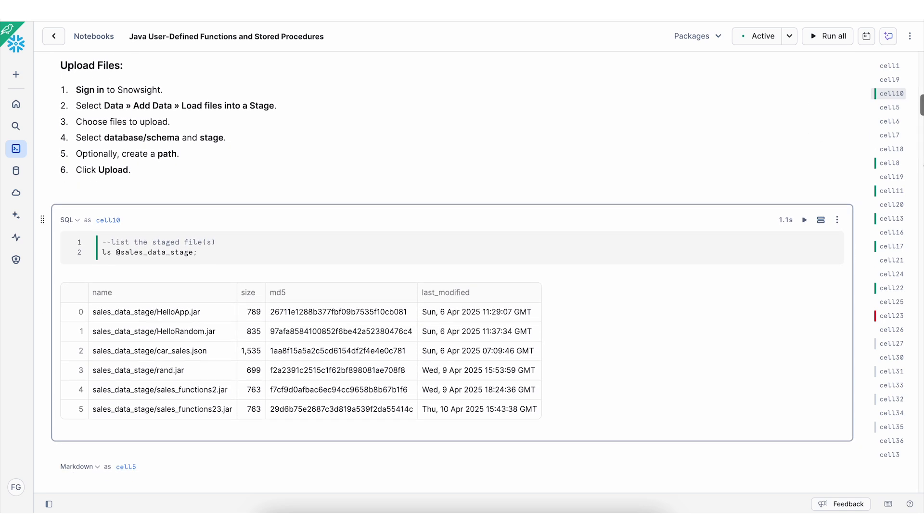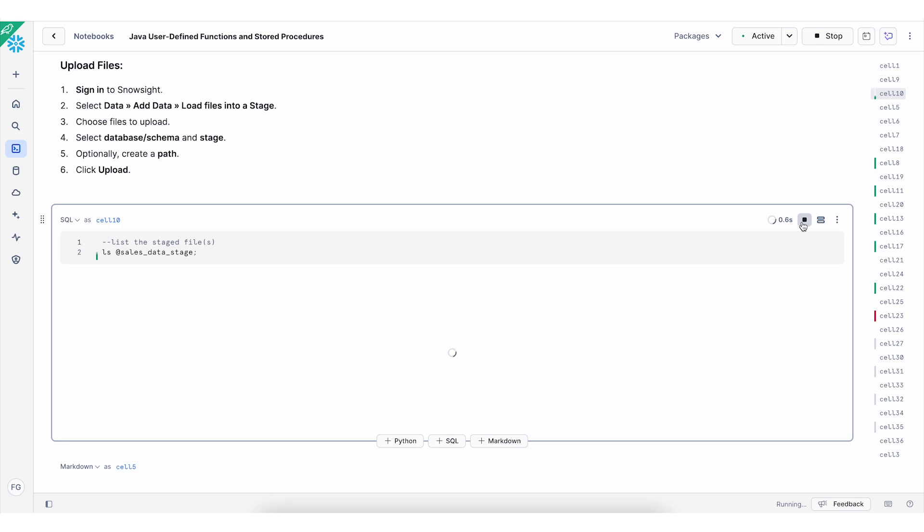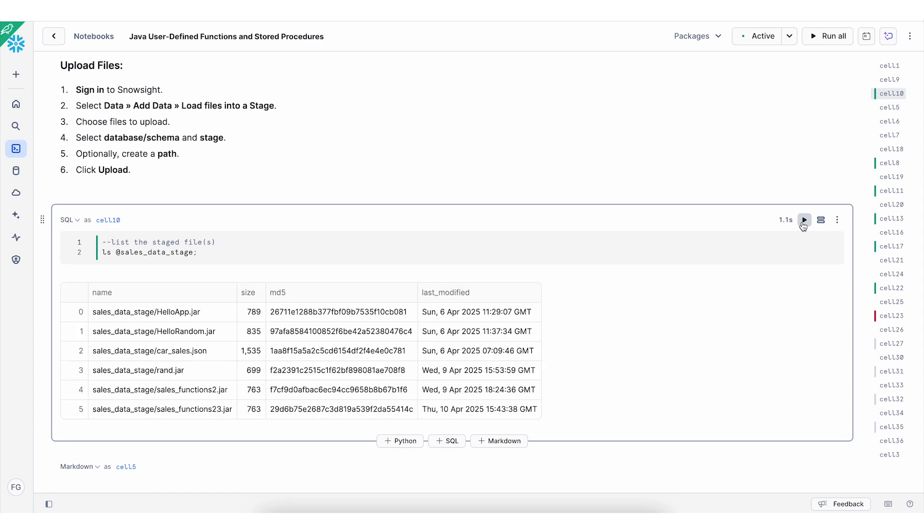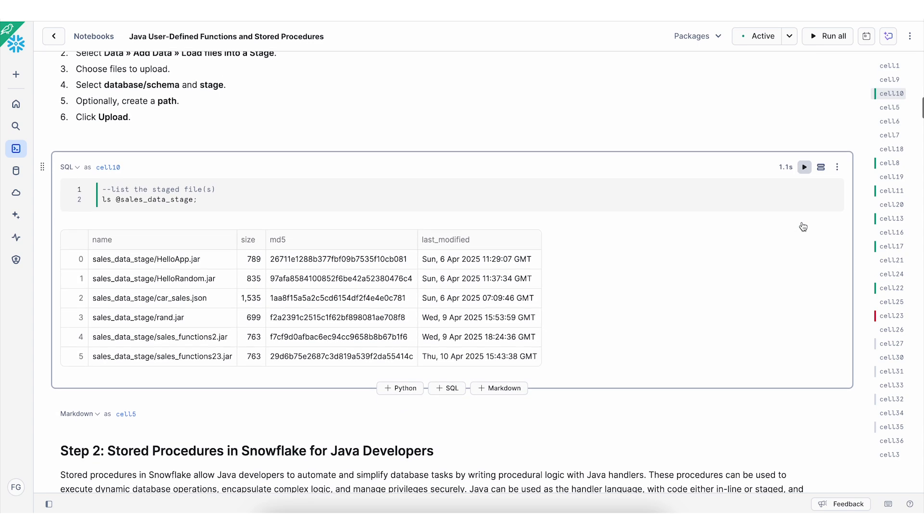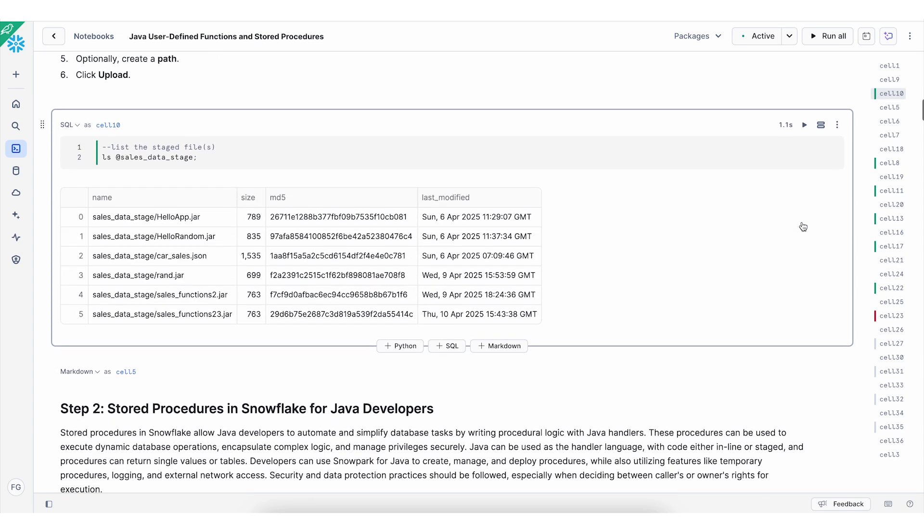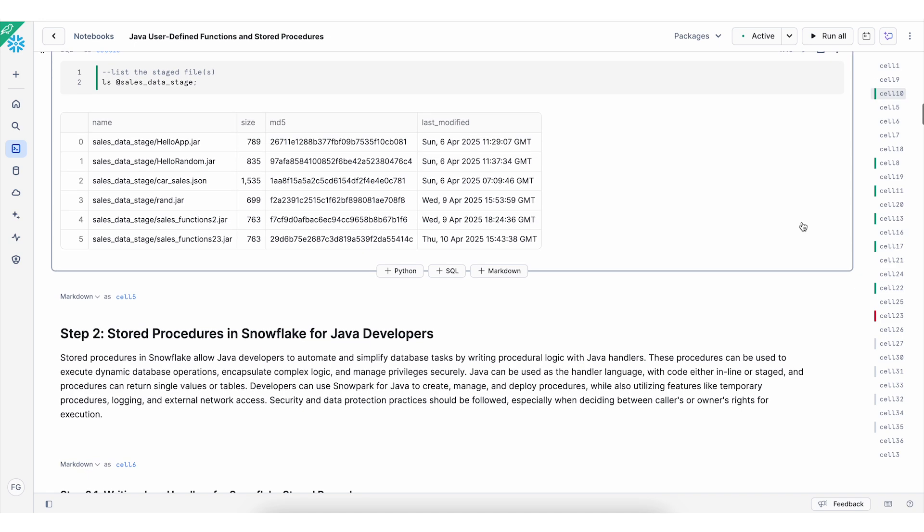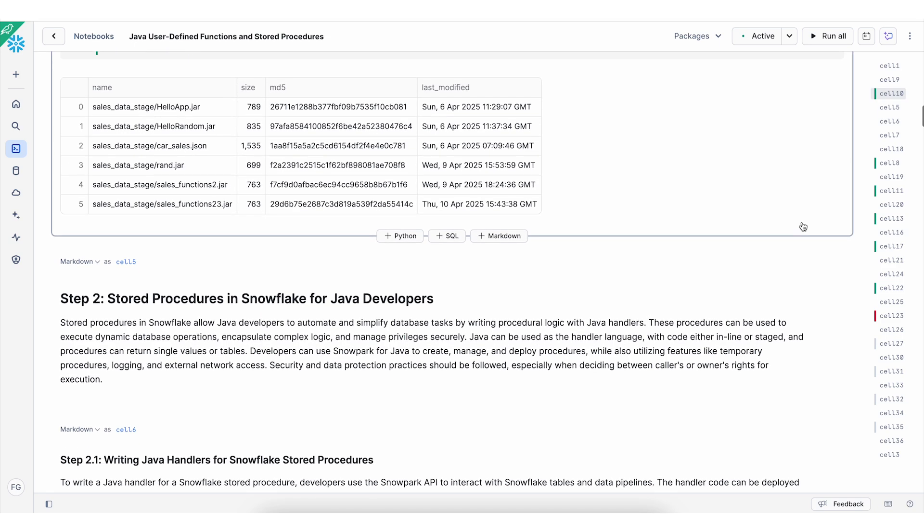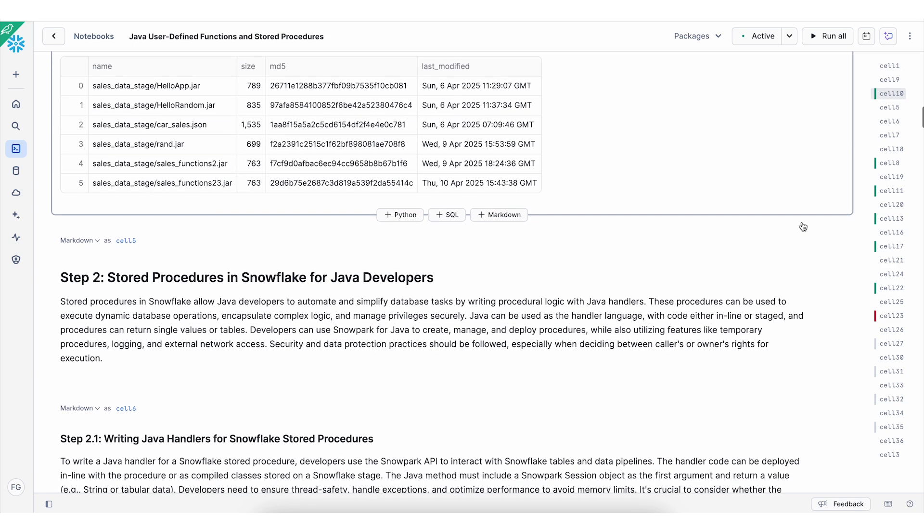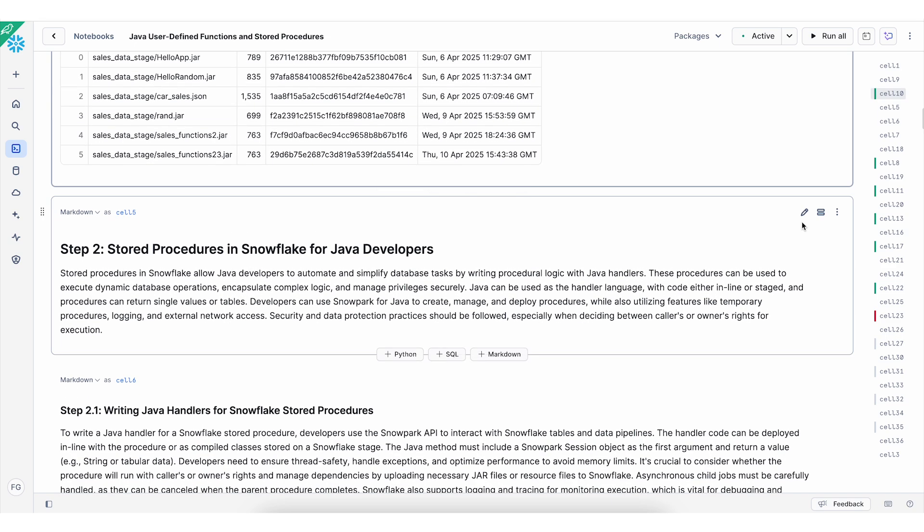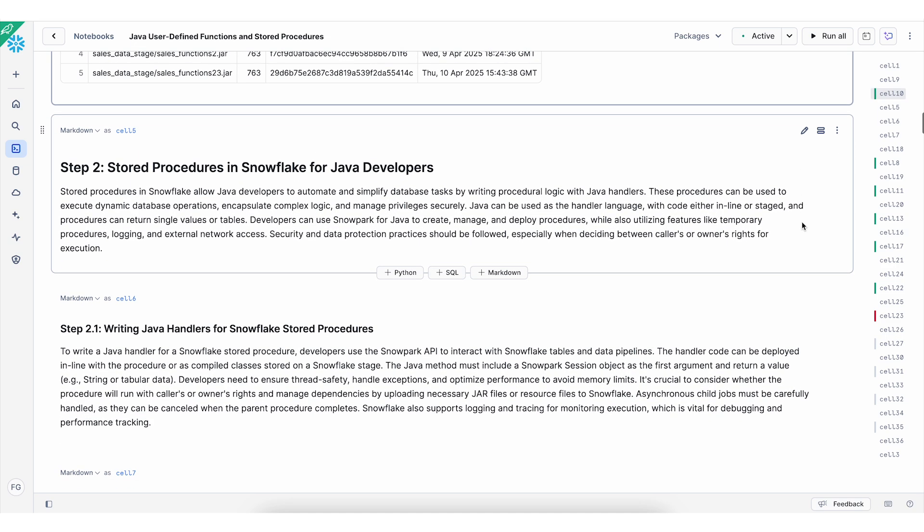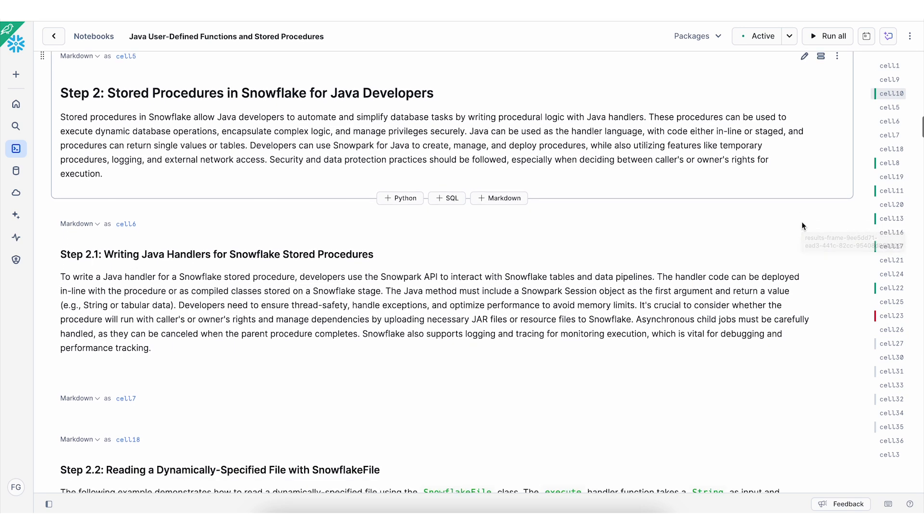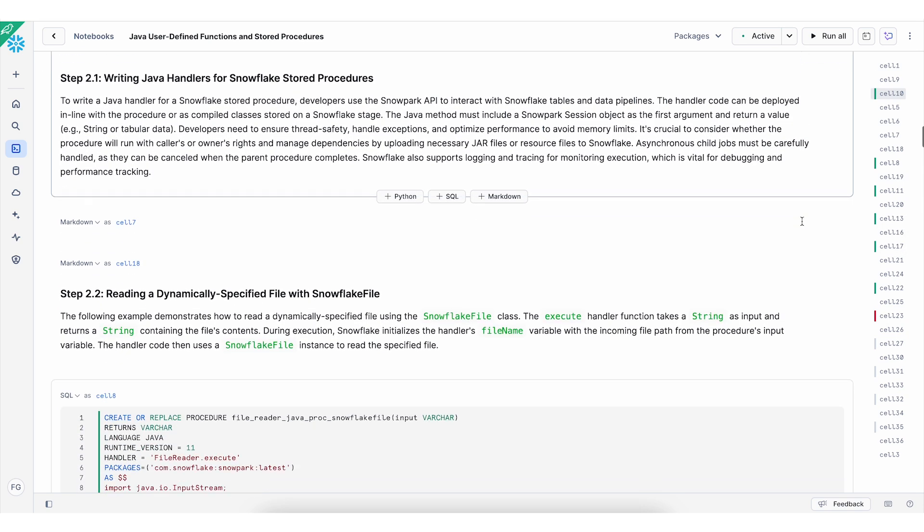So let's run this cell to make sure we uploaded jar files successfully. And we can proceed to create stored procedures in Snowflake. There are a couple of examples in this notebook to work with the stored procedures.